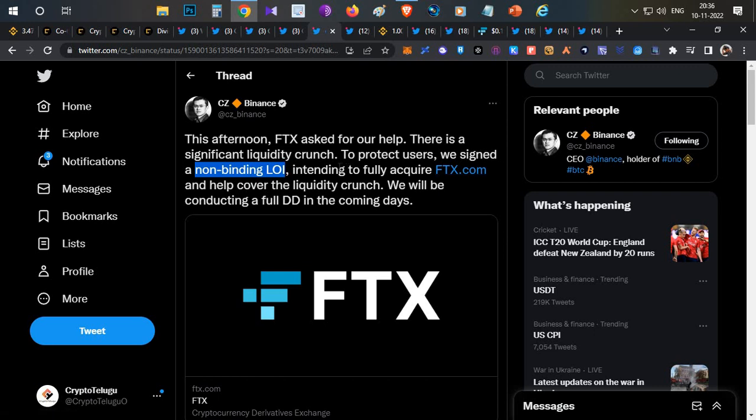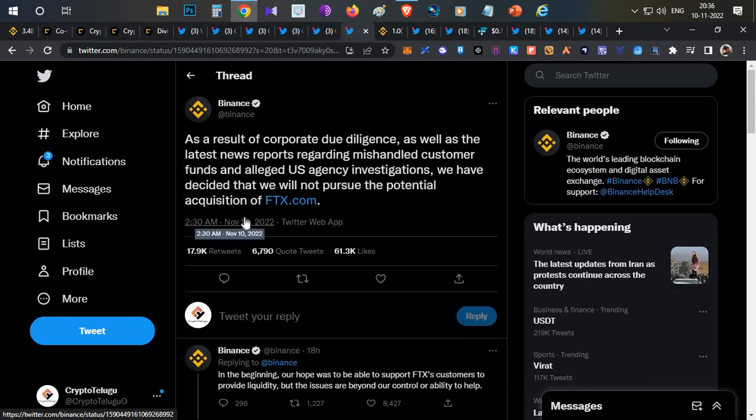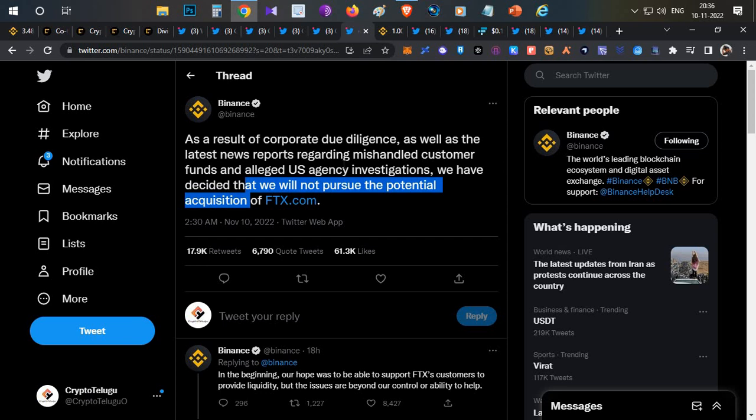Immediately after, on November 10th early morning, Binance clarified that their plans for acquisition of FTX were cancelled because of some irregularities in the accounts of FTX.